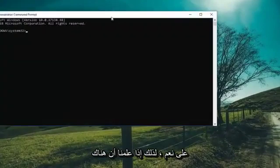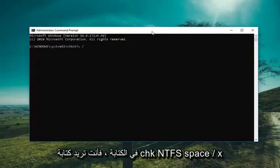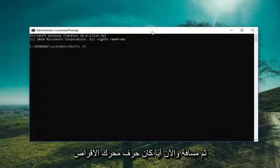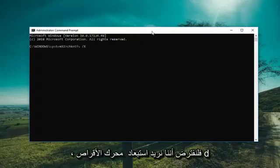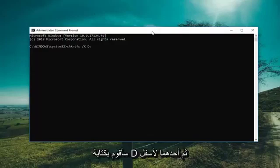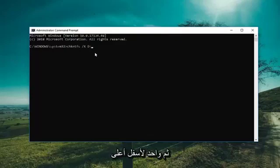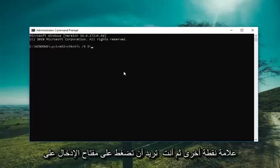So if we know what drive we're having a problem with, you want to type in CHKNTFS space forward slash X and then a space, followed by whatever drive letter you're experiencing the issue with. So let's say we want to exclude the D drive from the check disk utility — type D and then a colon. So again: CHKNTFS space /X space D colon. Then hit Enter on the keyboard.